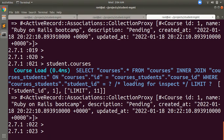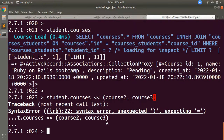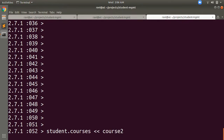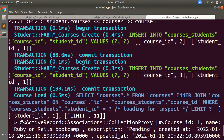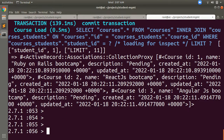You can also assign multiple courses simultaneously. Use student.courses << [course2, course3] — just like inserting values into an array. When you run this command, two courses are entered into the courses_students join table at once. Now if you call student.courses, you will get all three courses assigned to student one.